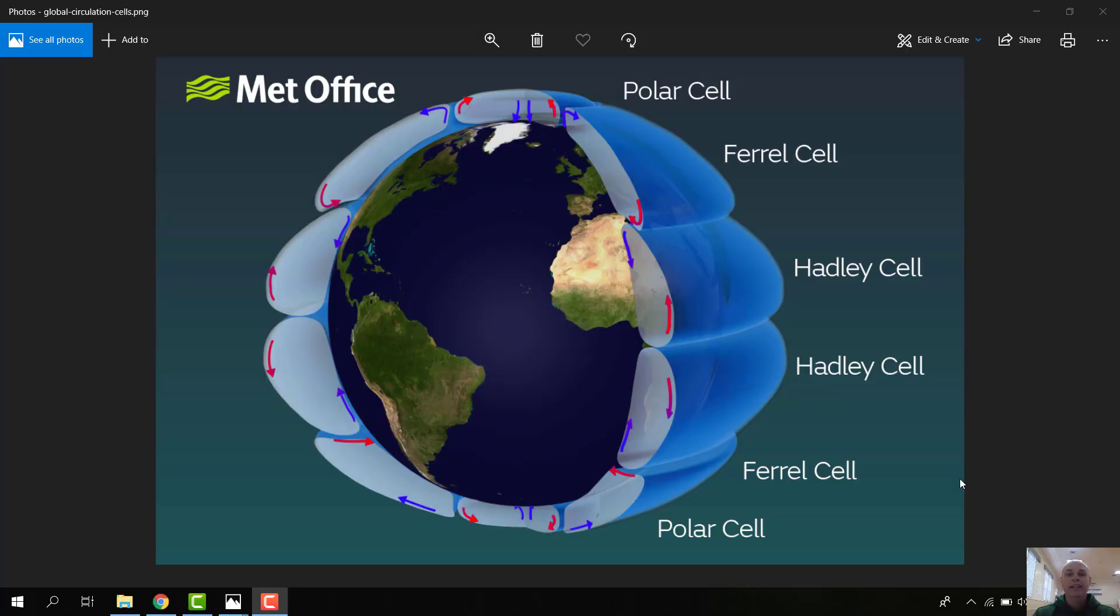Hello. Today we're talking about heat that moves around the Earth's system.